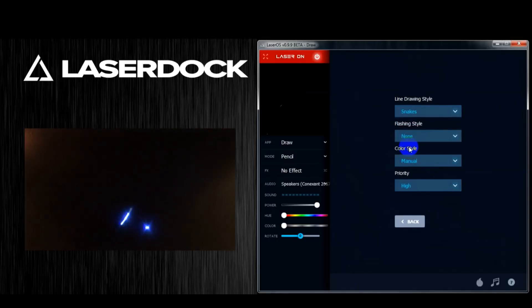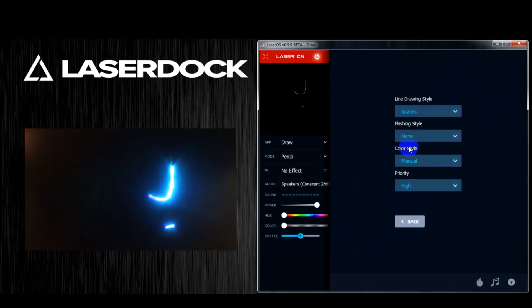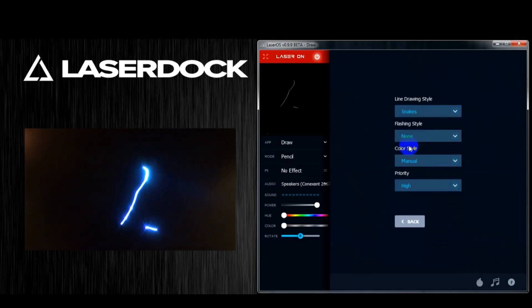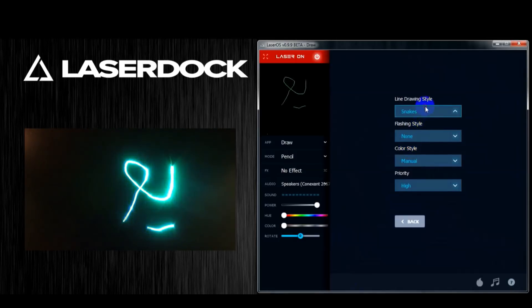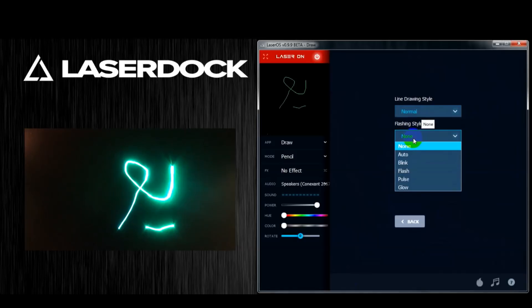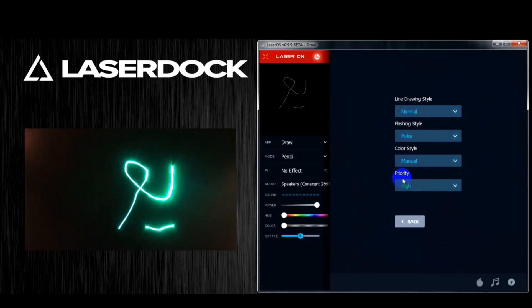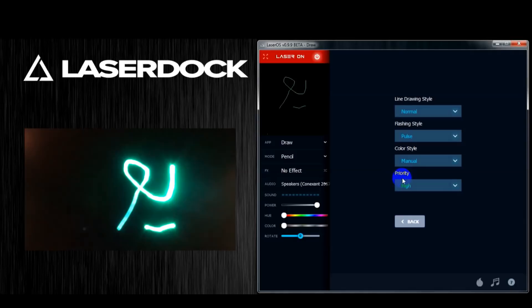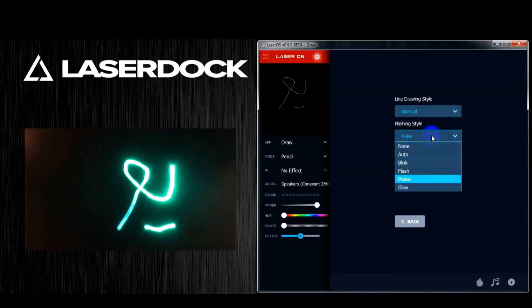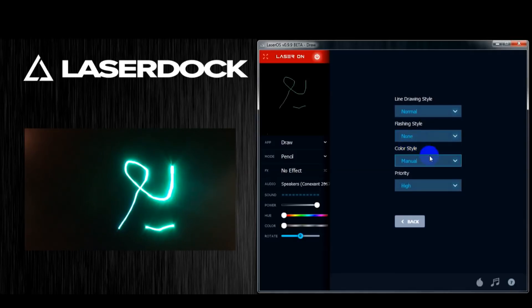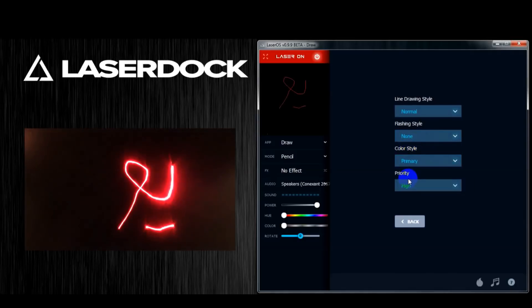Inside assign layer you can select a line drawing style, a flashing style, a color style, and what priority you want this layer to be. So you can draw something on one layer and make it flash a certain way, then go on to another layer and draw something, and that layer will be independent of the previous layer and won't have the same flashing — so you can do some cool stuff with that.